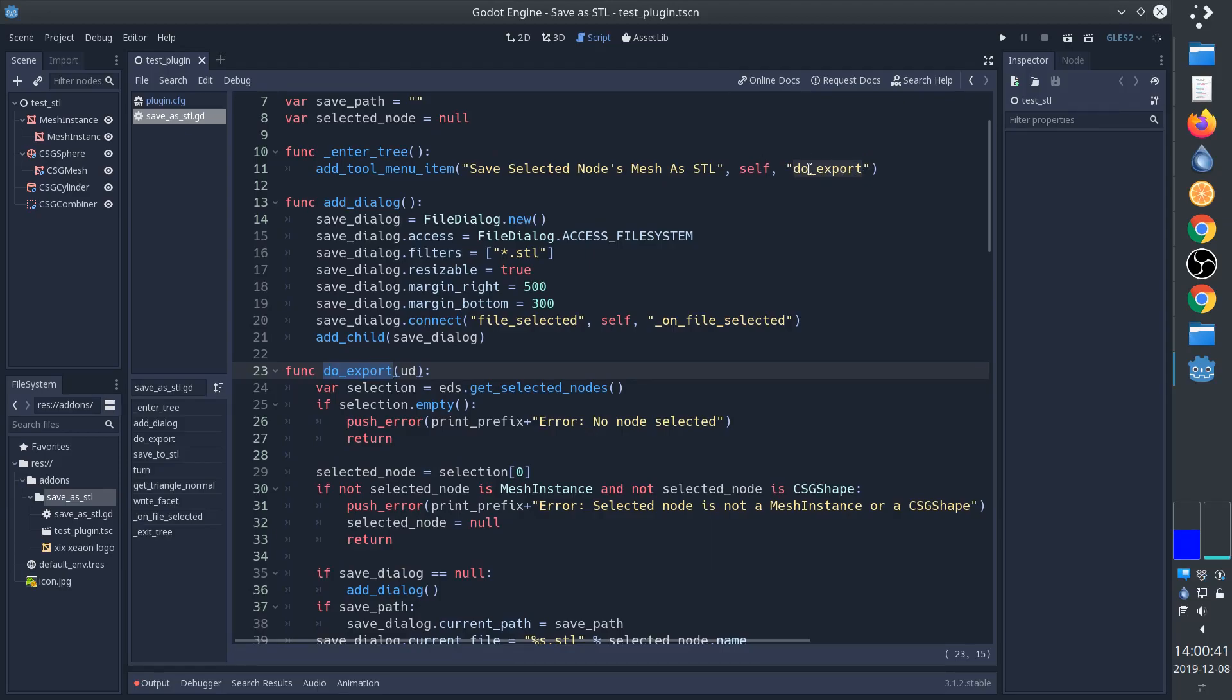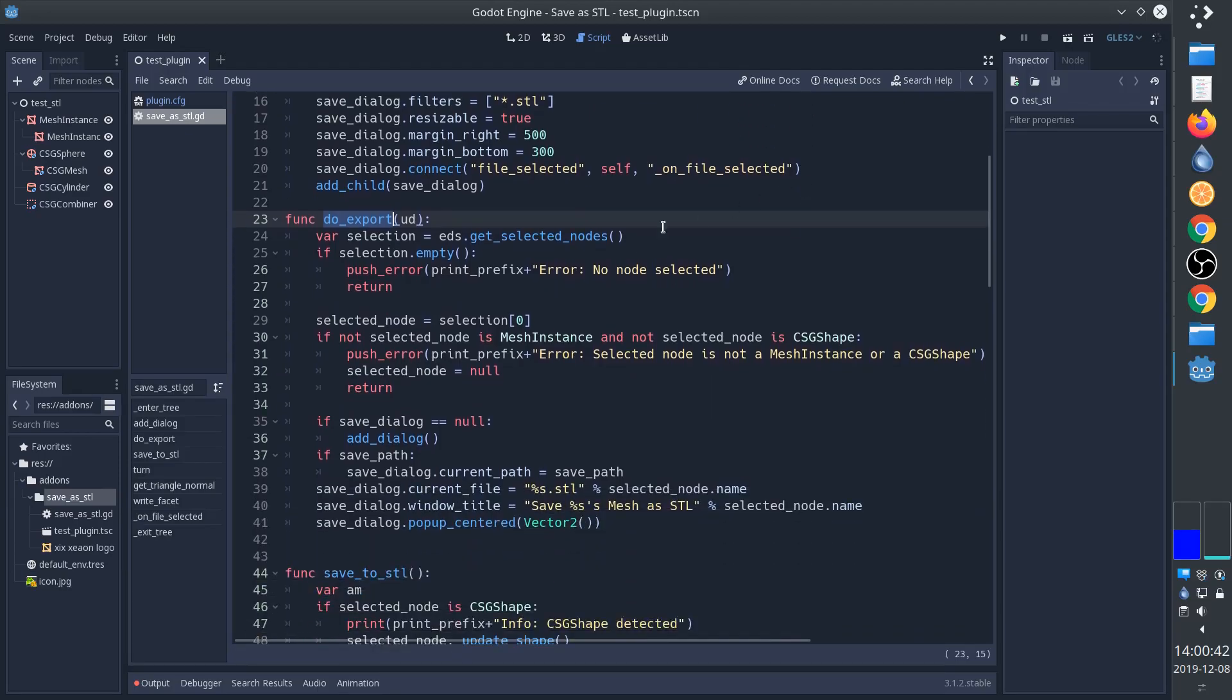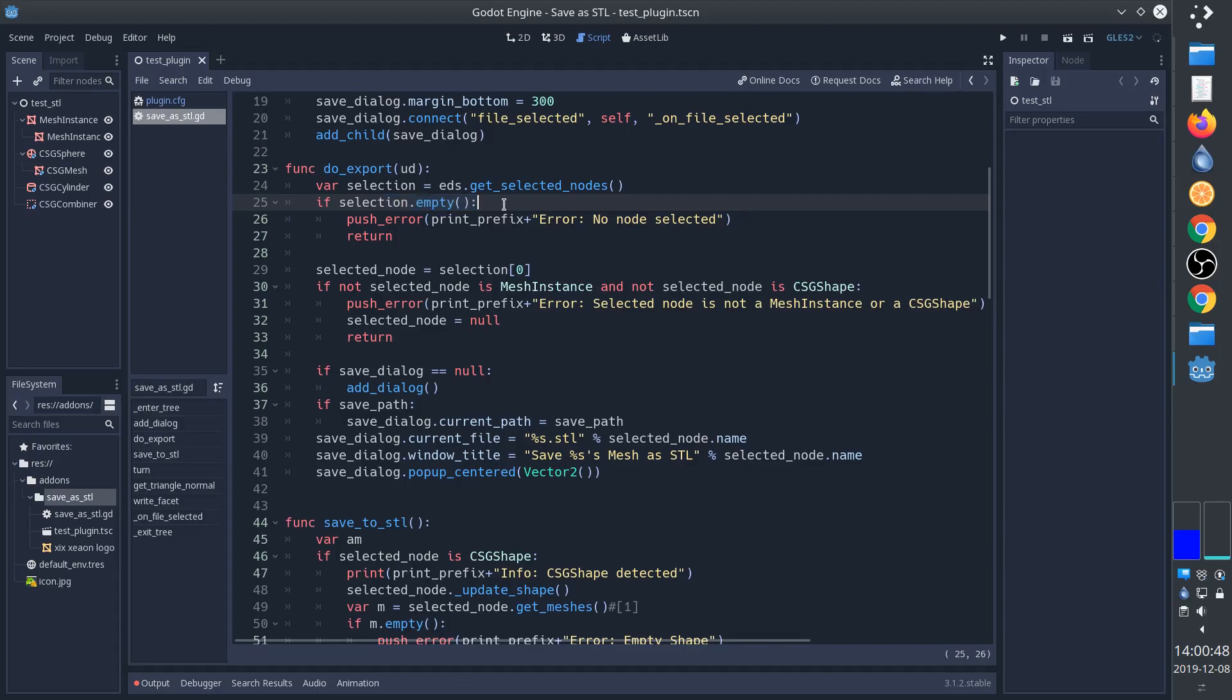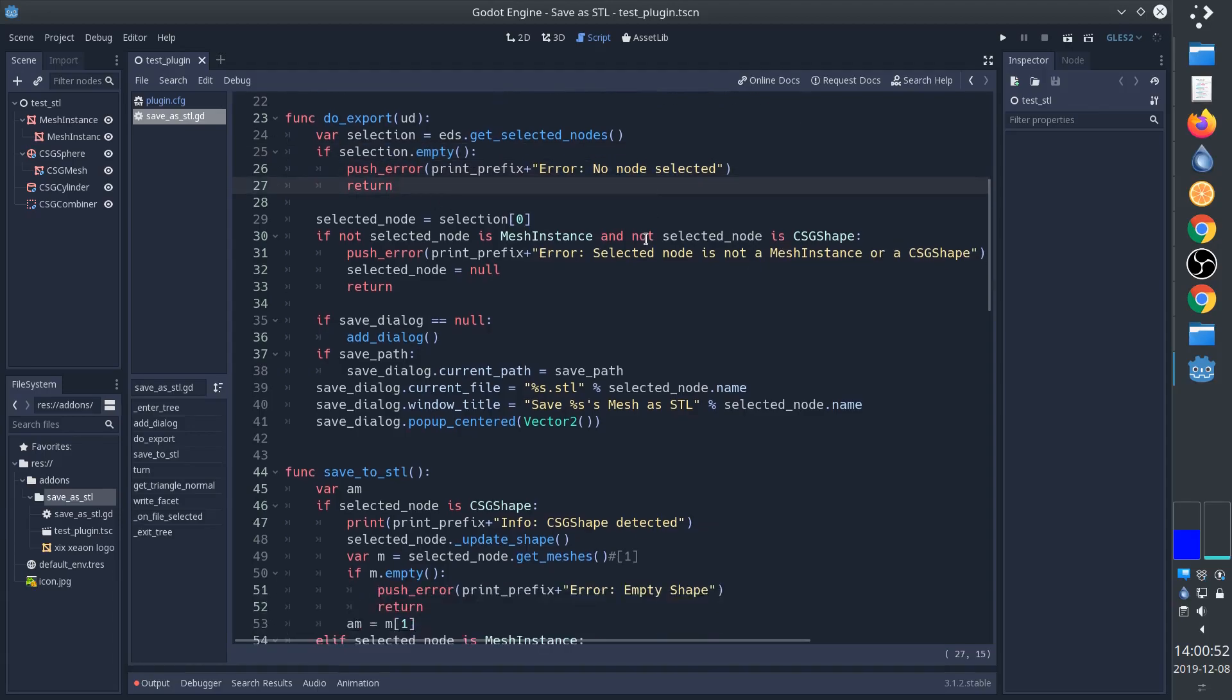What we do here is that we get the selection and then we check if it's empty. If we haven't selected anything then we print an error. Otherwise we get the selection and then we check if it's a mesh instance or a CSG shape because these are the only shapes that have meshes, or at least that I know of, and that are supported by this plugin.